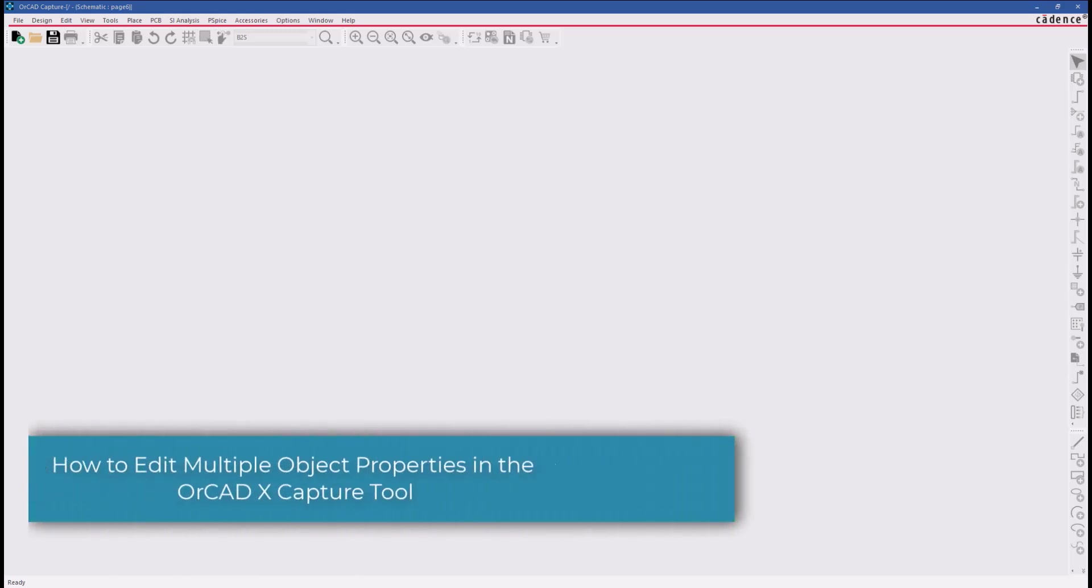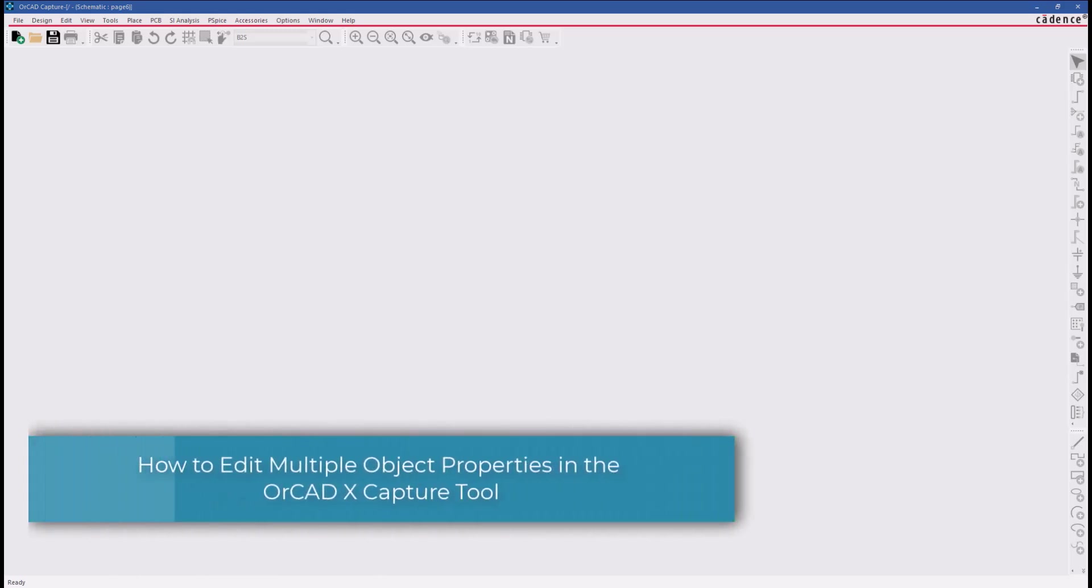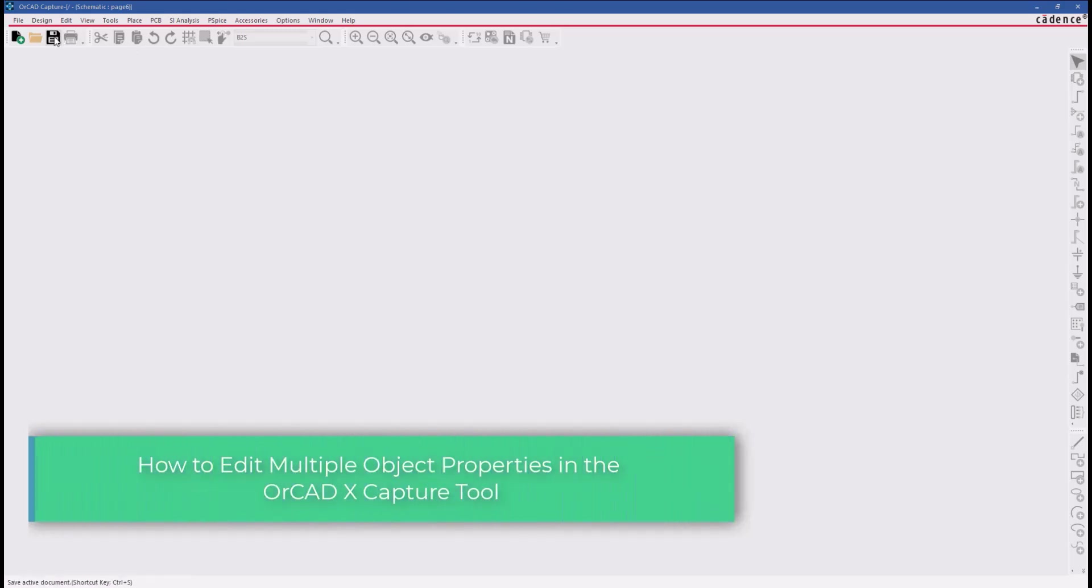Hello and welcome to the ORCAD Capture series. This video demonstrates how to edit multiple object properties in the ORCAD Capture project.